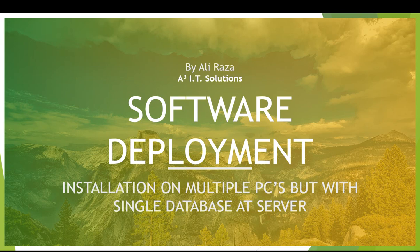Now it's time to deploy the software on multiple PCs but with a single database on the server. So let's start and have a look at what we have today.